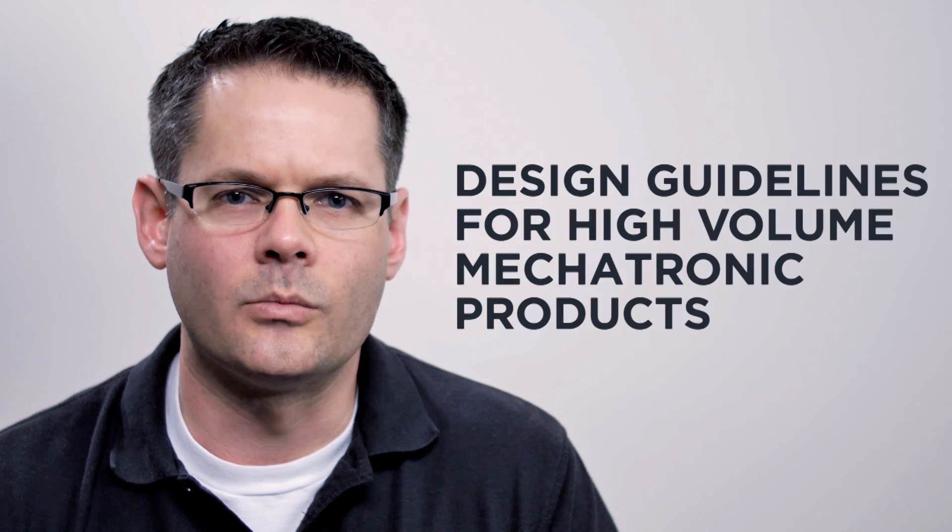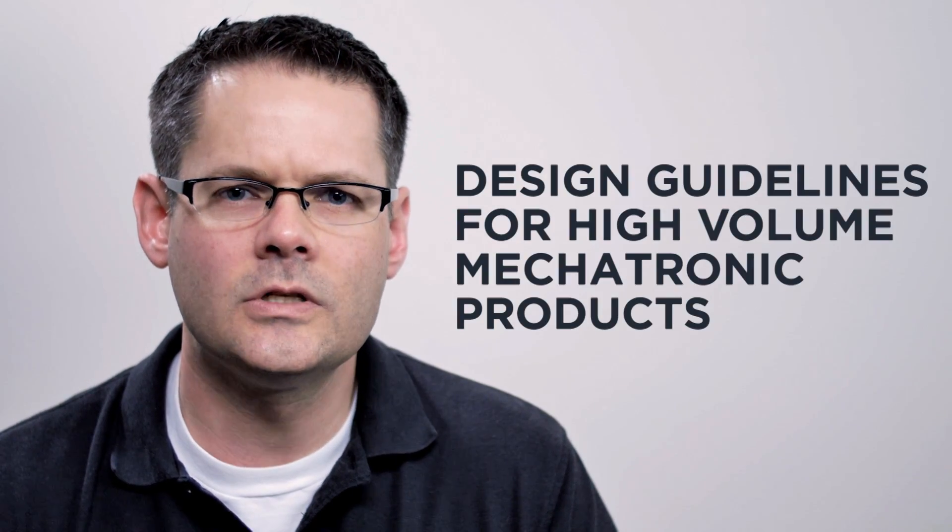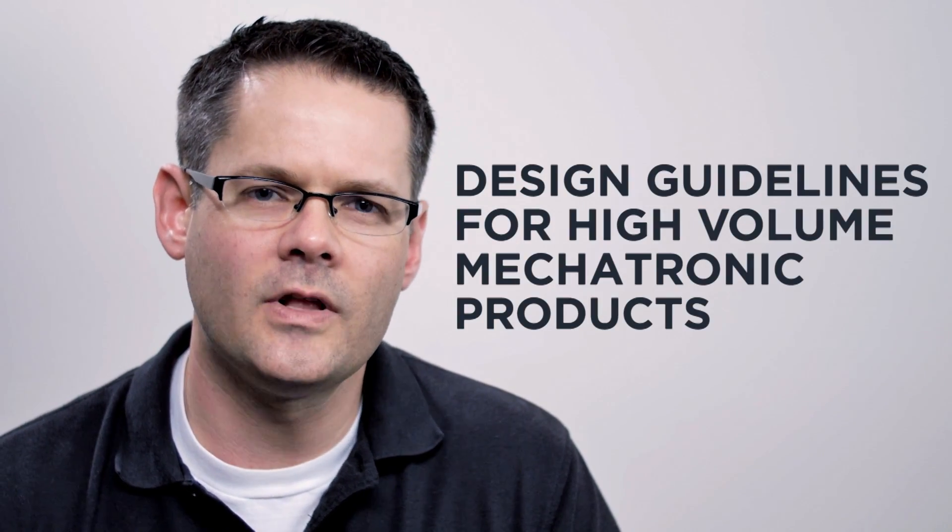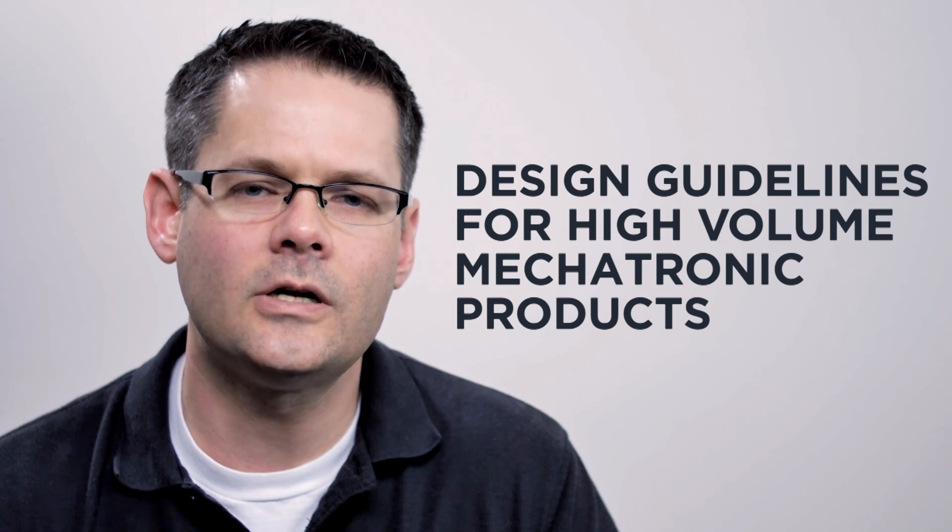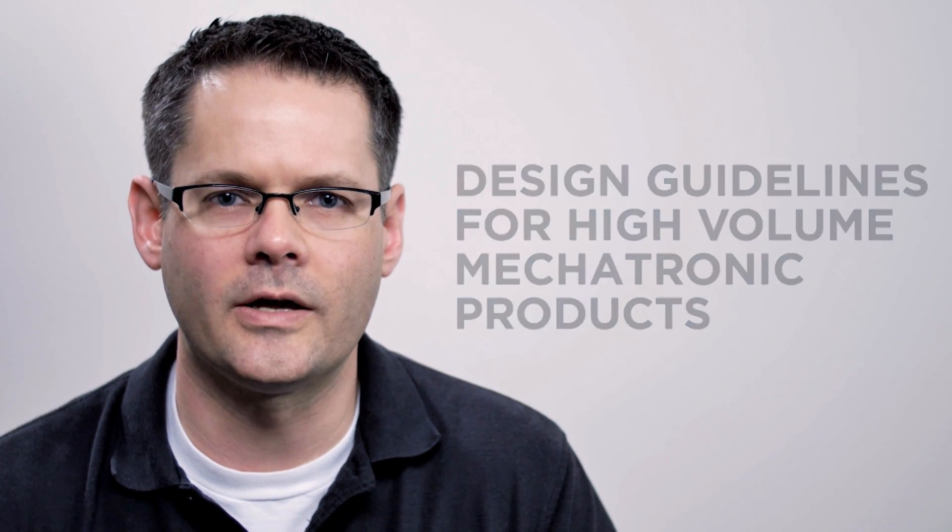When you're going to design a product or machine, it's absolutely critical that you consider the trade-off between the engineering development costs and the bill of materials costs that are going to go into that product.